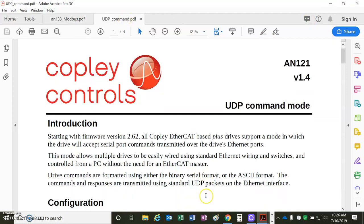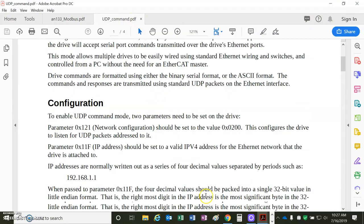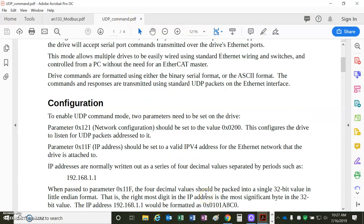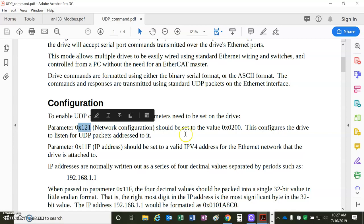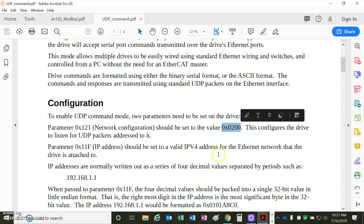Just a quick peek at the UDP, which is the Ethernet. Same thing. 2000 configures it for Ethernet.